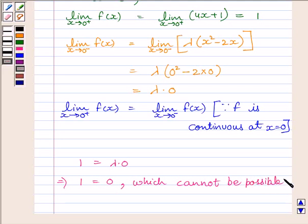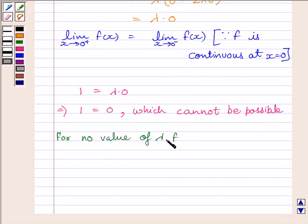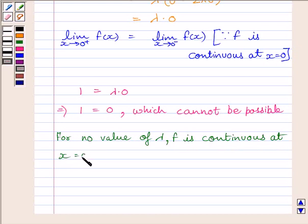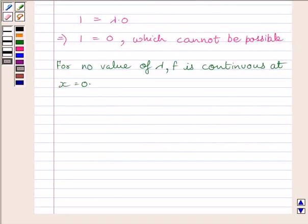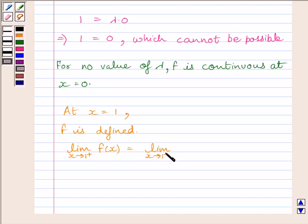Hence, for no value of lambda is the function continuous at x equal to 0. Let us now discuss the continuity of the function at x equal to 1. At x equal to 1, the given function is defined. The right-hand limit: limit of x tending to 1 plus of f(x) equals limit of x tending to 1 plus of 4x plus 1, which equals 4 times 1 plus 1, equal to 5.